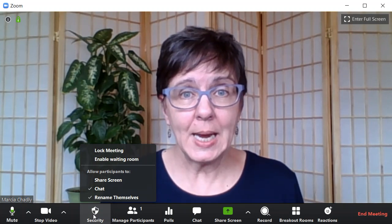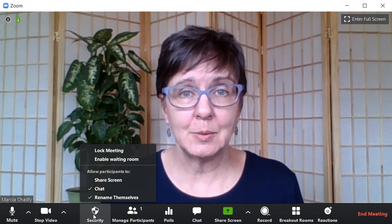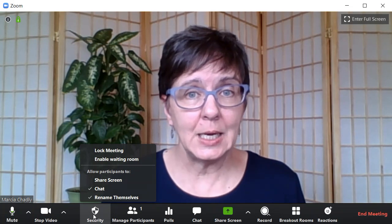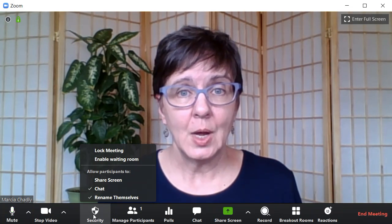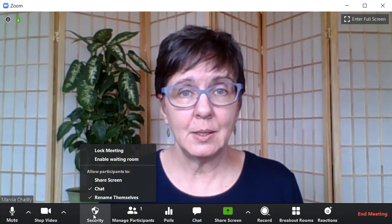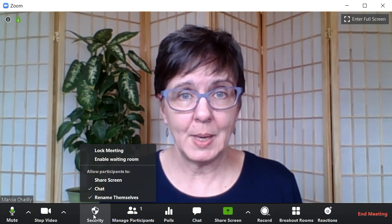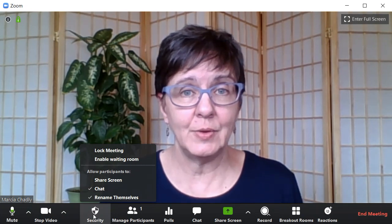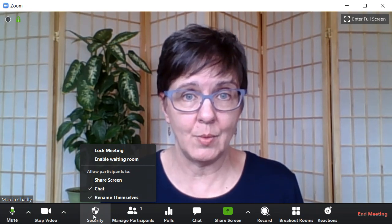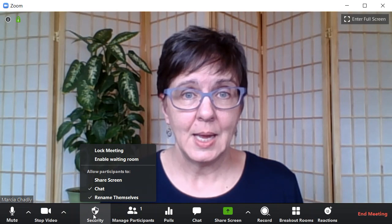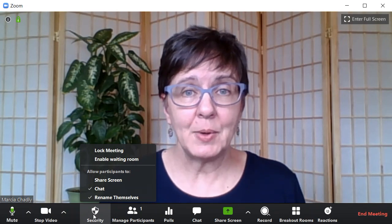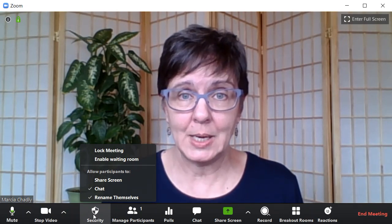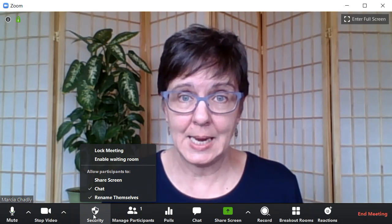The waiting room is a feature that lets you decide that anyone who tries to join the meeting will be put into this waiting room area, and you have to let them in either individually or all at once as a group. And that would happen throughout the meeting if the waiting room is enabled.